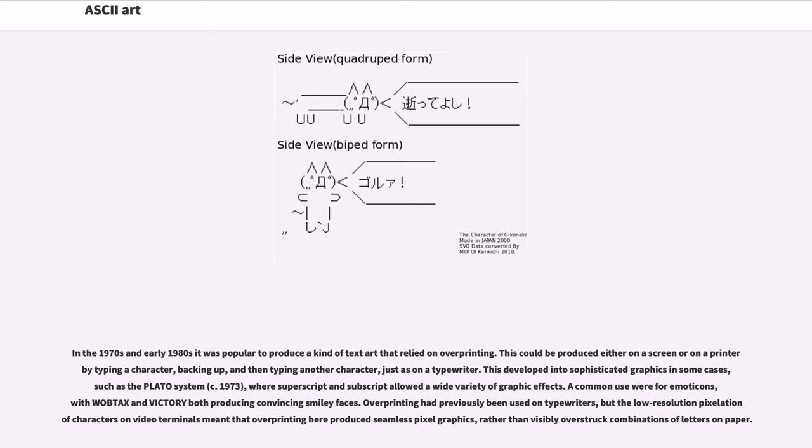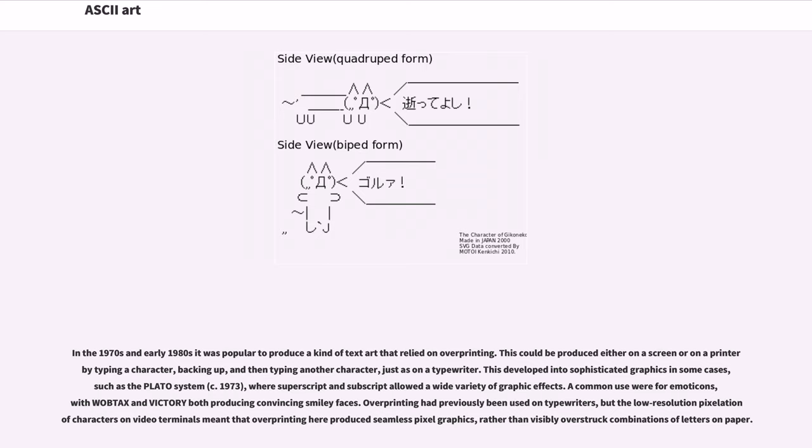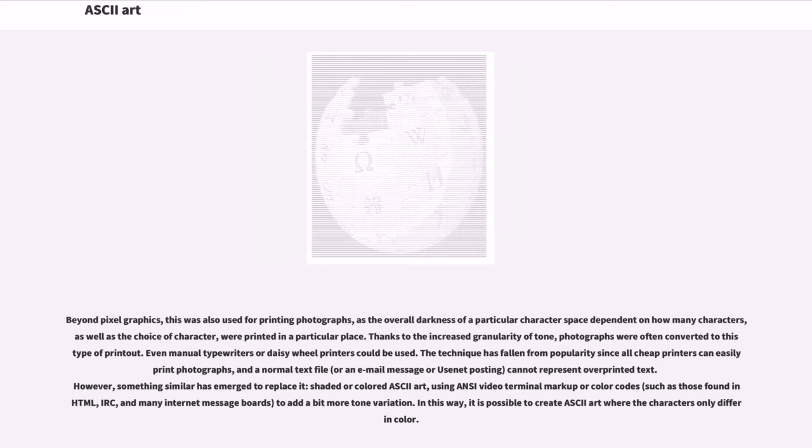In the 1970s and early 1980s it was popular to produce a kind of text art that relied on overprinting. This could be produced either on a screen or on a printer by typing a character, backing up, and then typing another character, just as on a typewriter. This developed into sophisticated graphics in some cases, such as the Plato system, circa 1973, where superscript and subscript allowed a wide variety of graphic effects. A common use were for emoticons, with both producing convincing smiley faces. Overprinting had previously been used on typewriters, but the low-resolution pixelation of characters on video terminals meant that overprinting here produced seamless pixel graphics, rather than visibly overstruck combinations of letters on paper. Beyond pixel graphics, this was also used for printing photographs, as the overall darkness of a particular character space depended on how many characters, as well as the choice of character, were printed in a particular place.